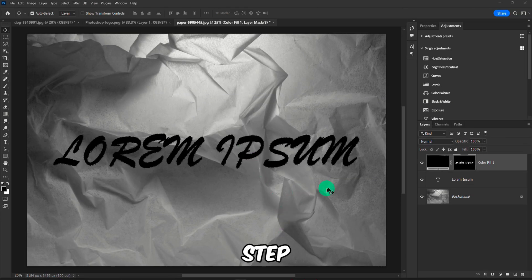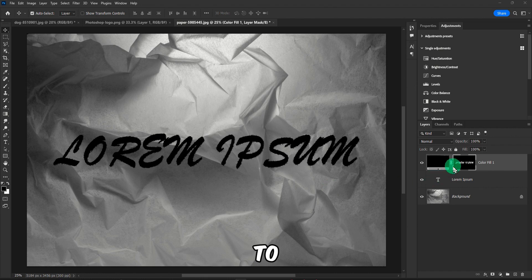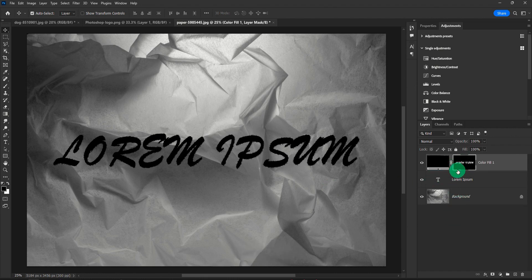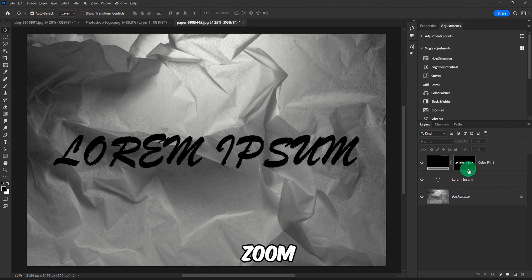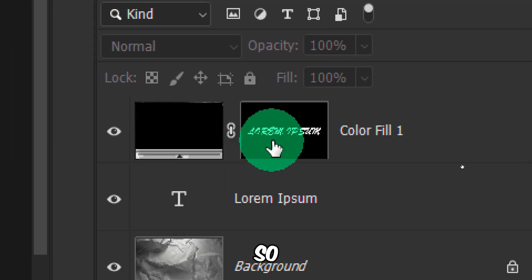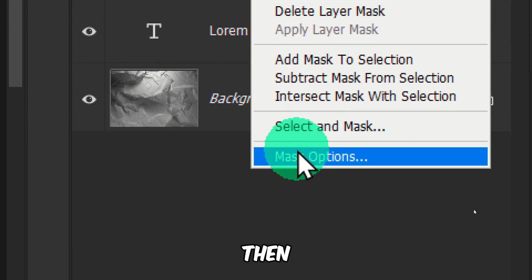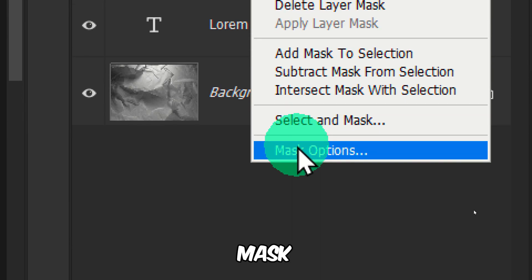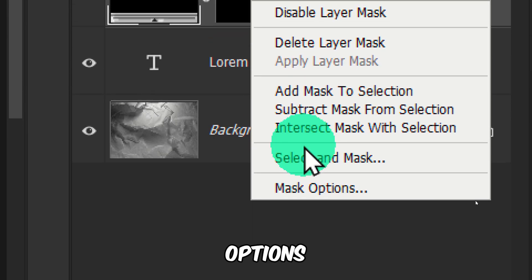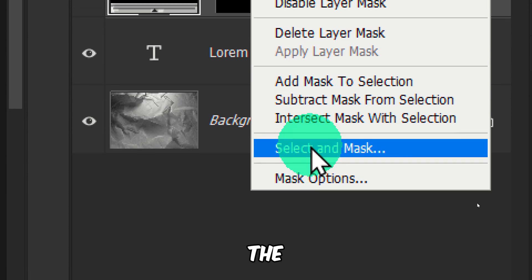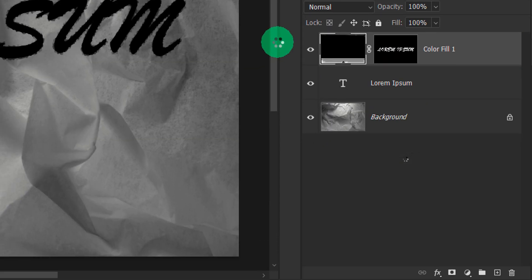Now the next step is, here we have the mask. Please right click on the mask. So let me zoom in, so right click on the mask, and then here you have mask options and also Select and Mask. So click on Select and Mask.